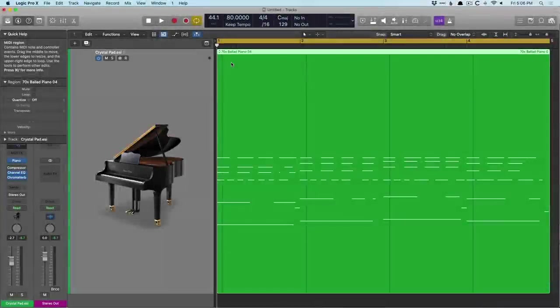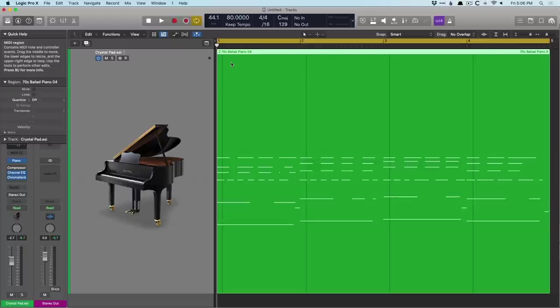Hey friend, Chris Vandeviver here from WhyLogicProRules.com, the website that helps you get the most you can out of Apple's Logic Pro 10. Today in our 30-day series, I want to show off what I believe is a powerhouse reverb that comes right with Logic, and that is Chromoverb.